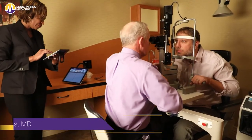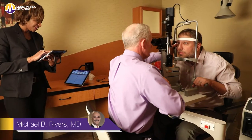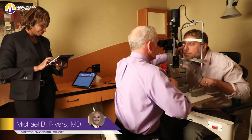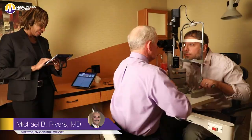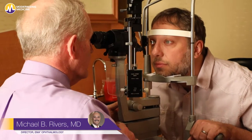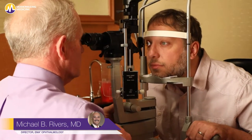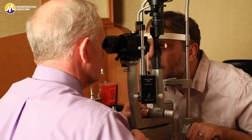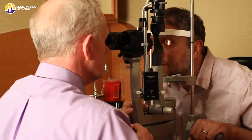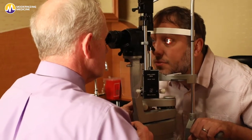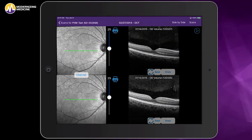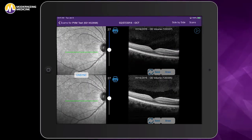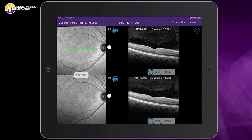Hi, my name is Dr. Michael Rivers, Director of EMMA Ophthalmology with Modernizing Medicine, and I'd like to introduce our new image management system by giving you a short demonstration. Today, I'll be showing you just how easy it is to open and review images while documenting the findings for a patient with macular degeneration using EMMA, our ophthalmology-specific EHR.